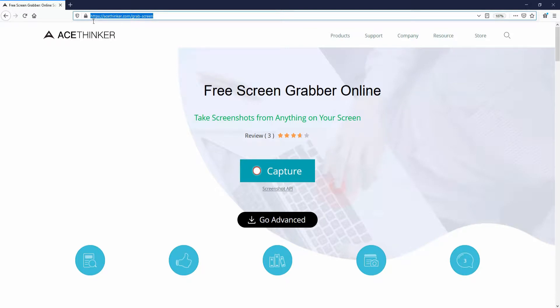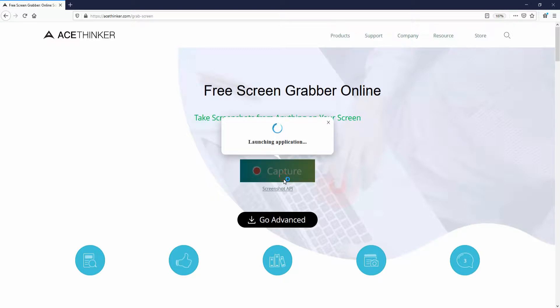To start, open a web browser and type in acethinker.com/grab-screen to visit the website. Click the Capture button to launch the tool.